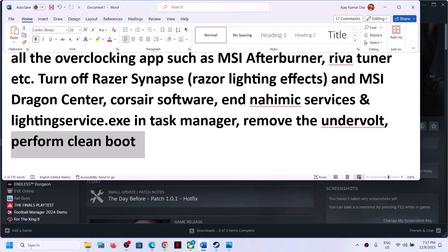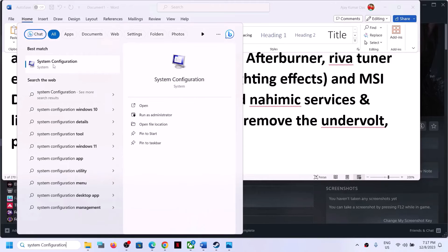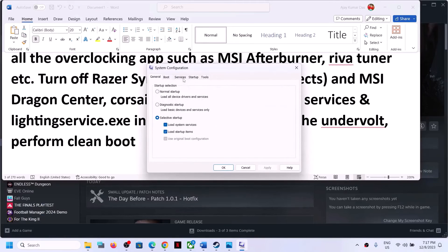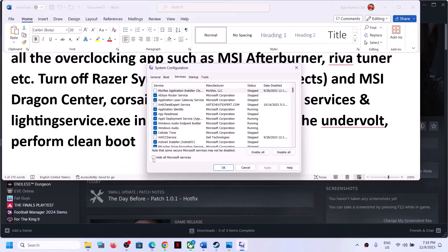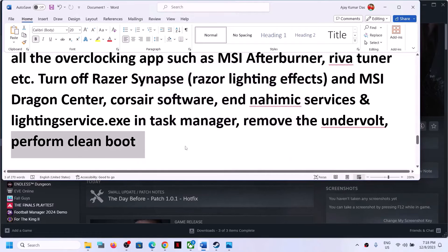To perform a clean boot, type 'System Configuration' in the Windows search box and click on it. Go to the Services tab, put a check on 'Hide all Microsoft services', then click Disable All. Click Apply, click OK. You will see a restart option - restart, and then launch the game.